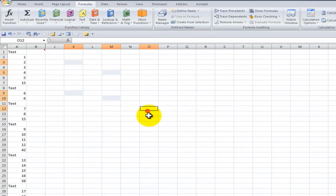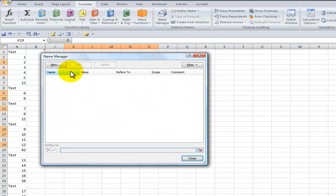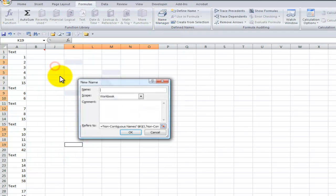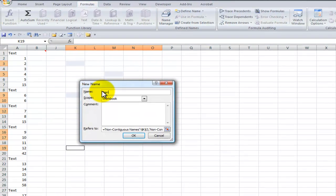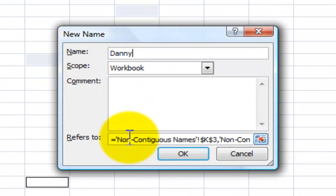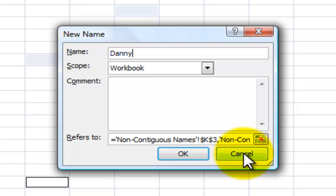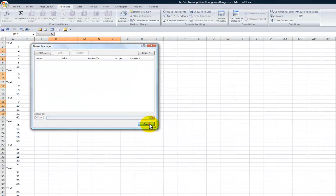So here, if I just make a selection of cells and come up here into the Formulas tab on the ribbon in Name Manager and start to create a name, Danny's not the problem. Here's the problem in the refers to. This is where our 255 character limit comes into play.